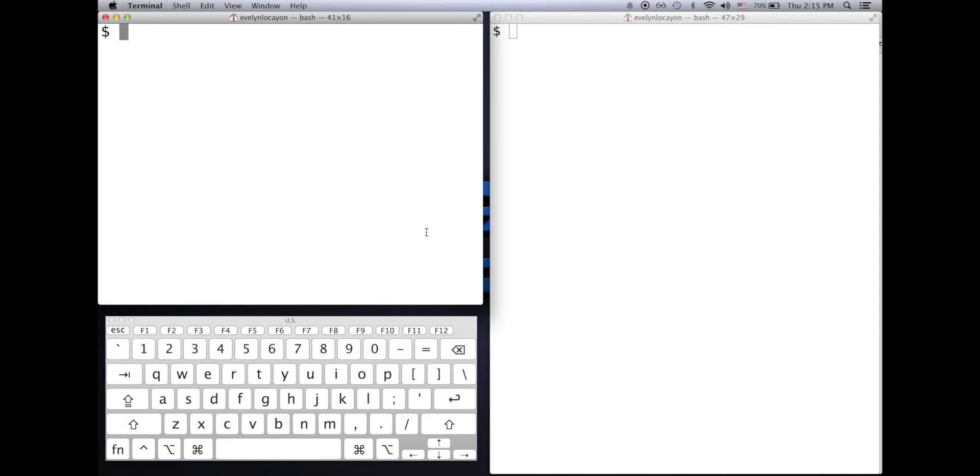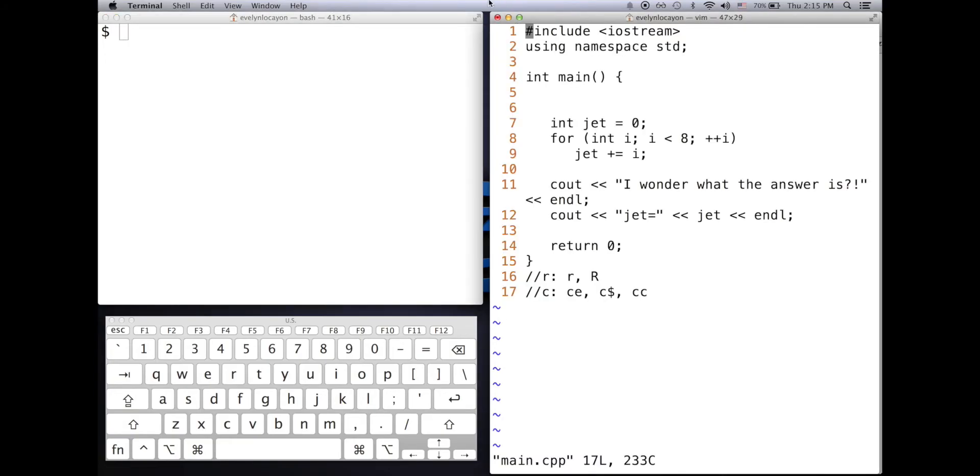Hello everyone, in this video I'll be going over how to modify Vim. Notice that my Vim window, I have all these things.